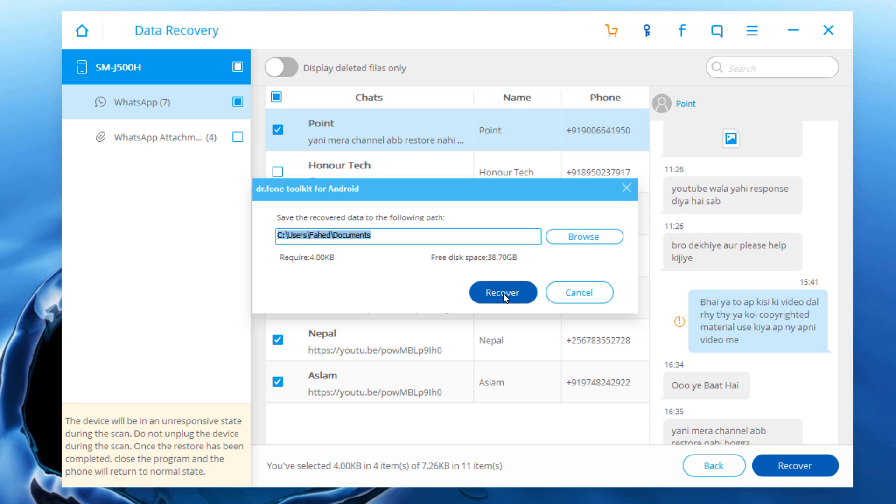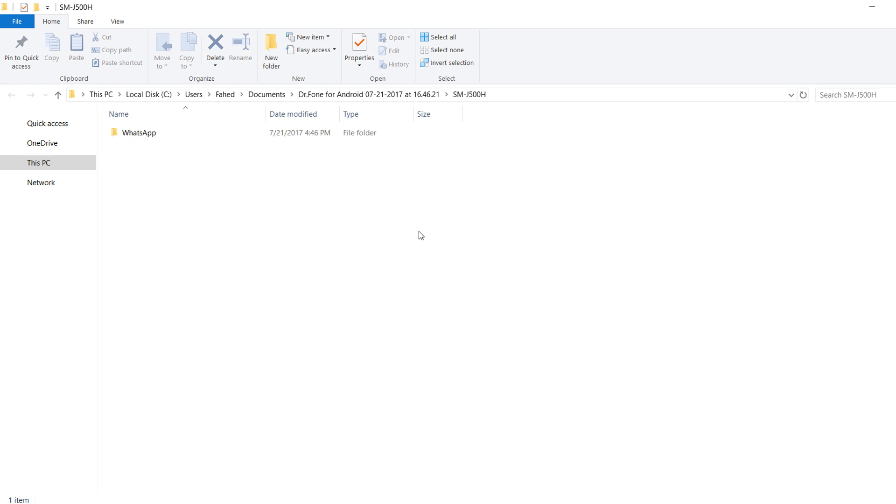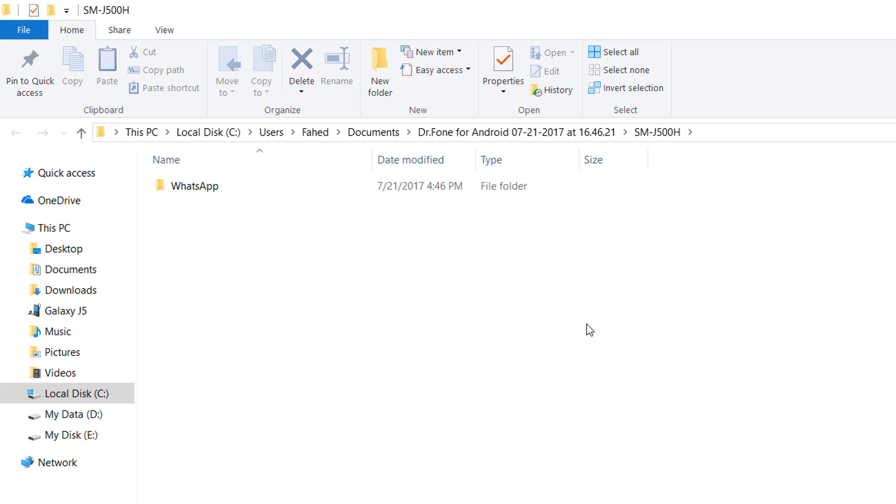Click on recover. It will load up all the WhatsApp messages into the folder. And that's how to recover WhatsApp messages and attachments using Wondershare data recovery software.